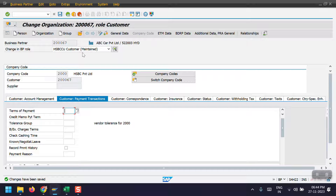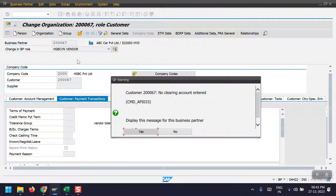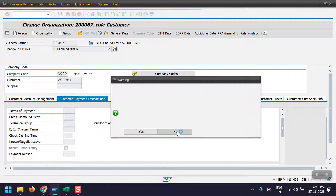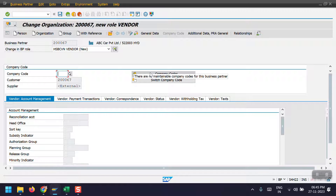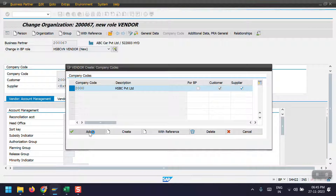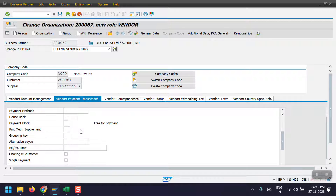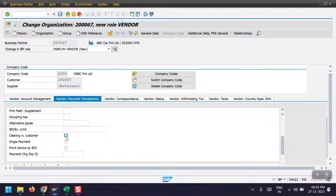Just ignore the message and click No. Changes have been saved. Now click here again and select the vendor role. Then click on company code, select Supplier, and click on Adopt. Give the trade payables GL account as the reconciliation GL account. Then go to the vendor payment transaction tab, scroll down, and you will see 'Clearing with Customer' — select that check mark and click Save.